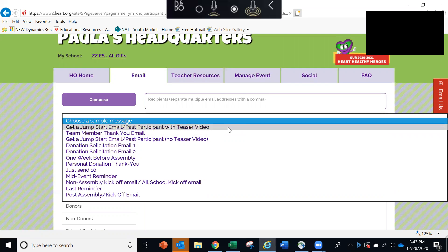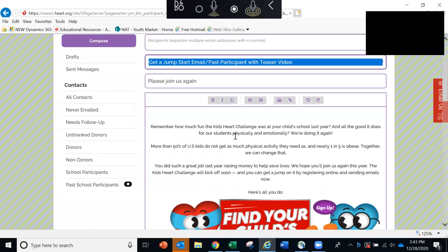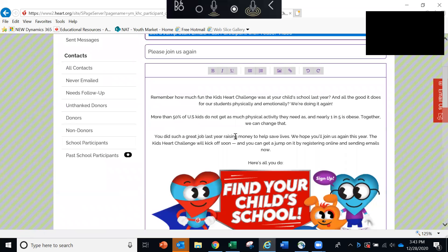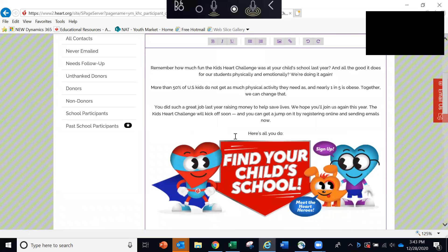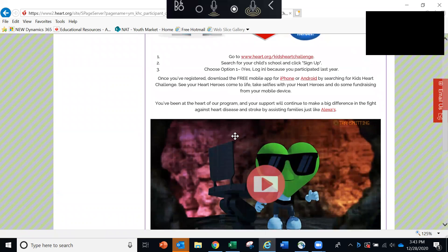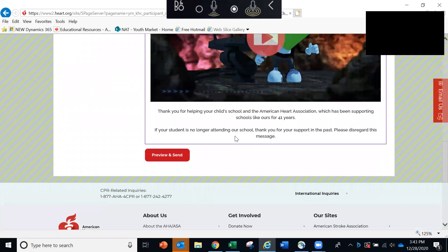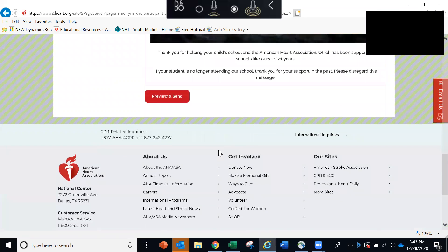The great thing is that each email is already pre-written for you. So that when you select an email, you'll see that the subject and the body of the message already populates for you, which is a really nice time saver. You can scroll to the bottom of the message and then click the red button to preview and send the email.